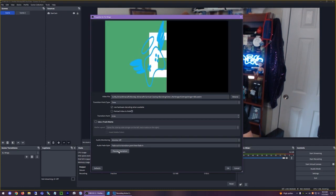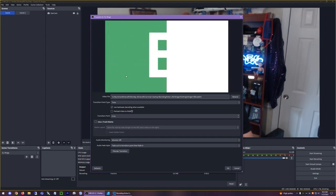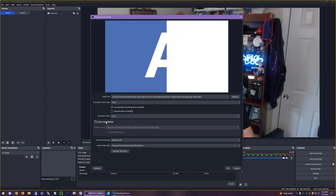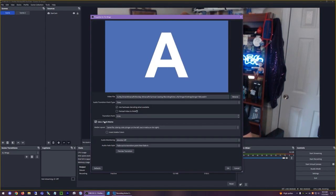So if you hit preview, it's got the stinger on this side and on the right side, it has the alpha channel. So what you do is click on this use track matte right here and you want same file side by side, stinger on the left, track matte on the right.